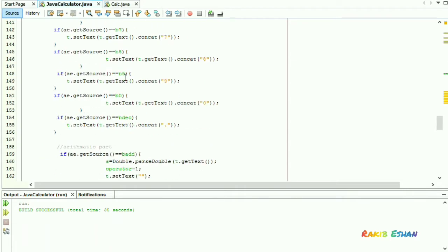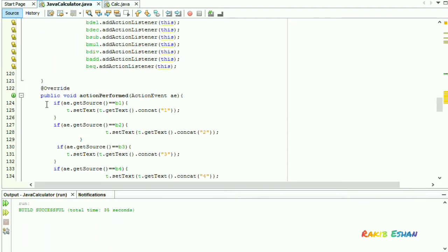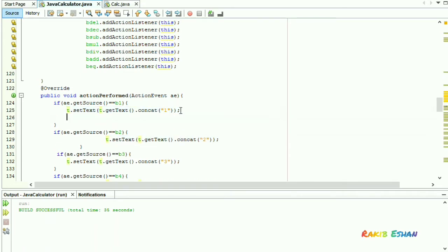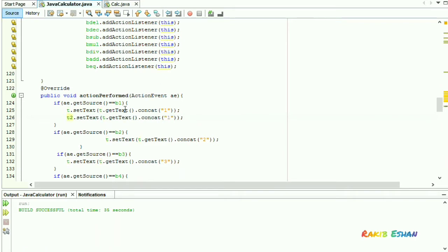Just copy this line and paste here. We want to display the same digits as in the text field t.